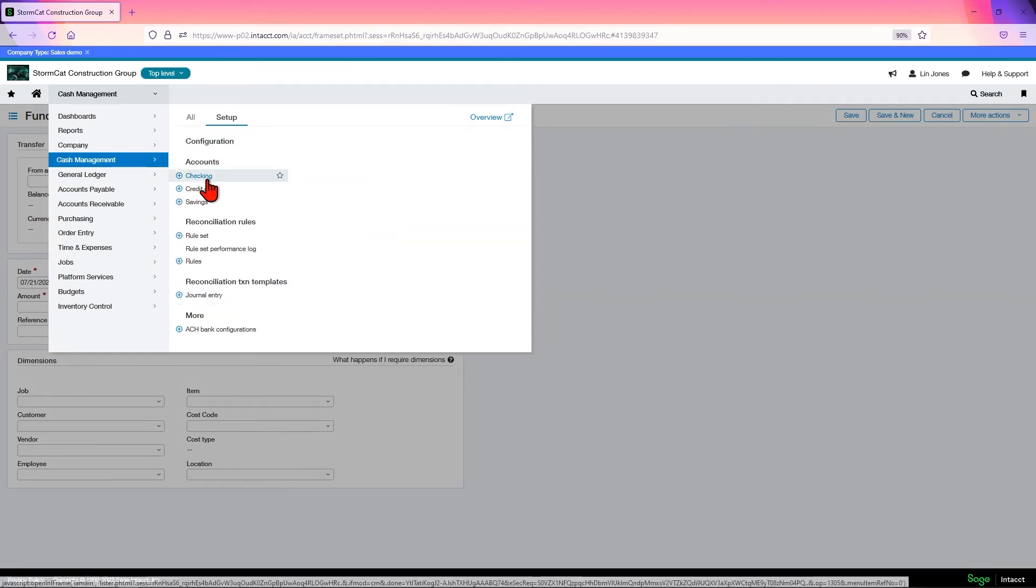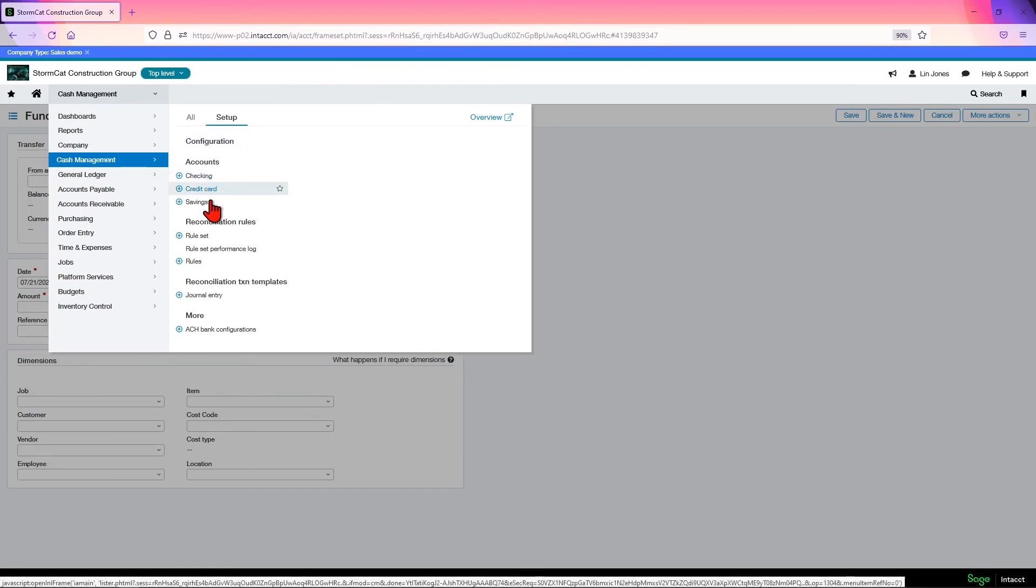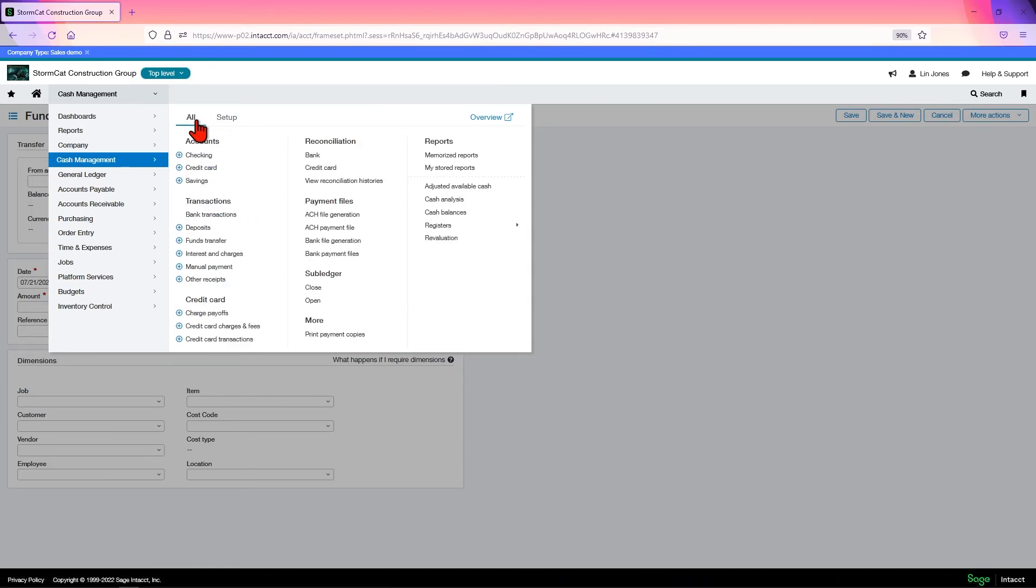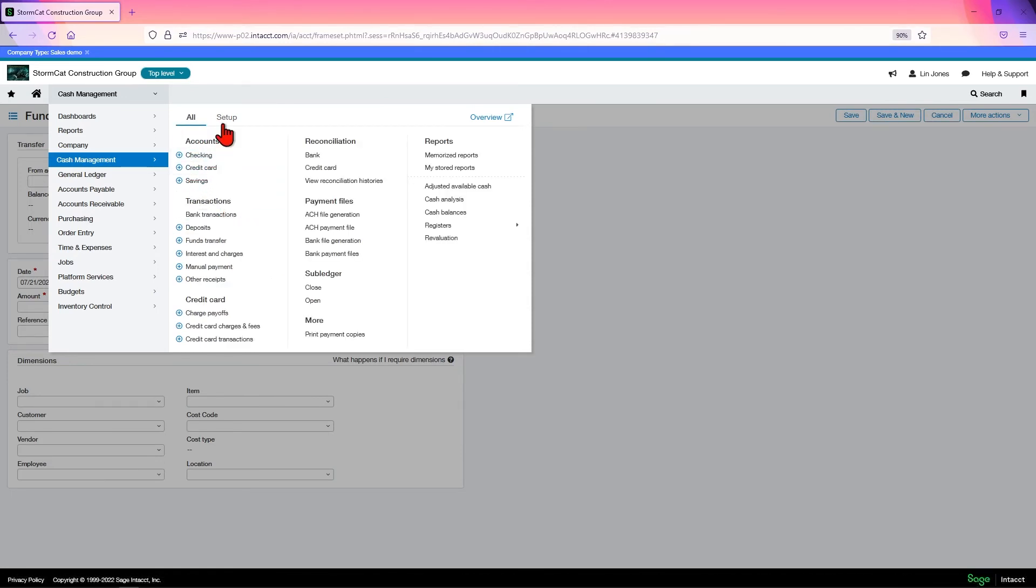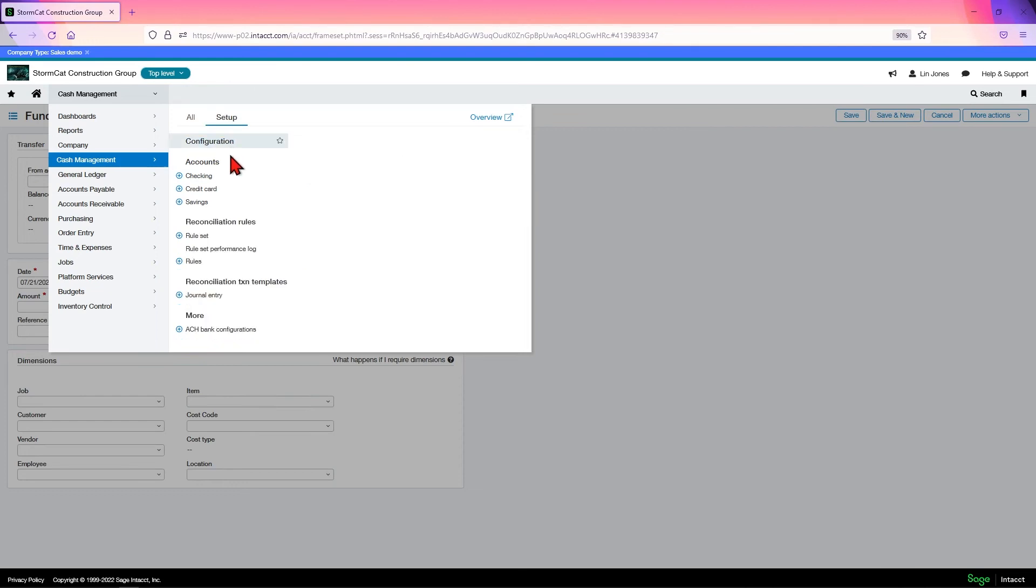Over here, you have your accounts again. This was originally where they were until Intact was nice and put them all on one screen. So you can create your checking or credit or savings accounts.